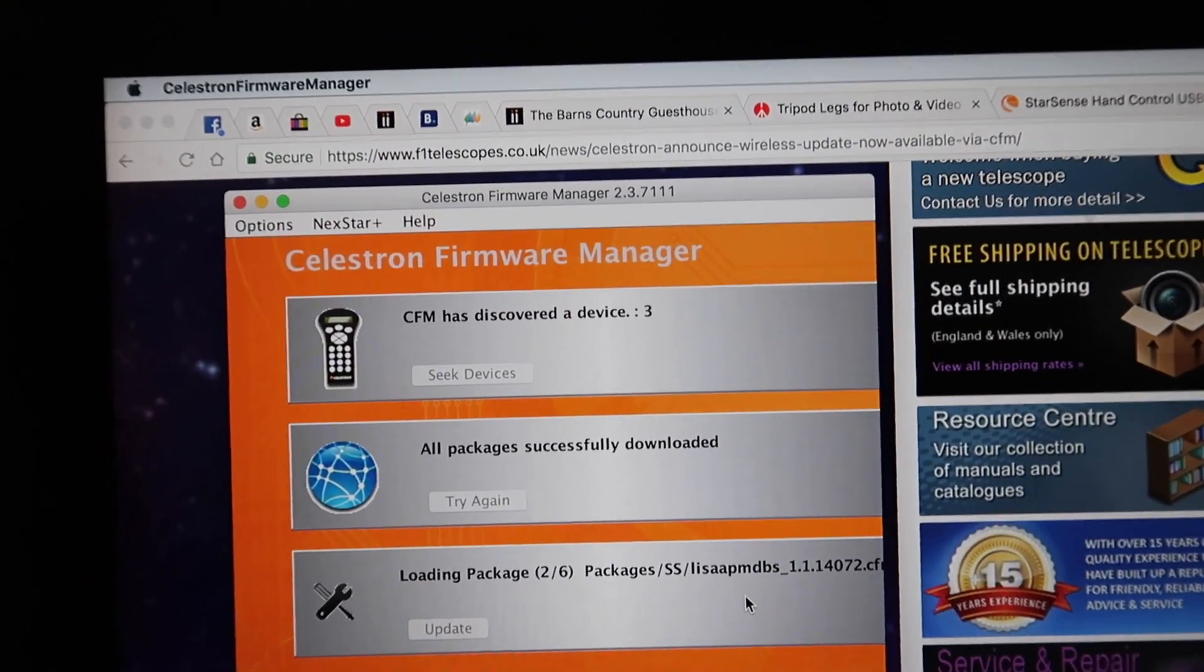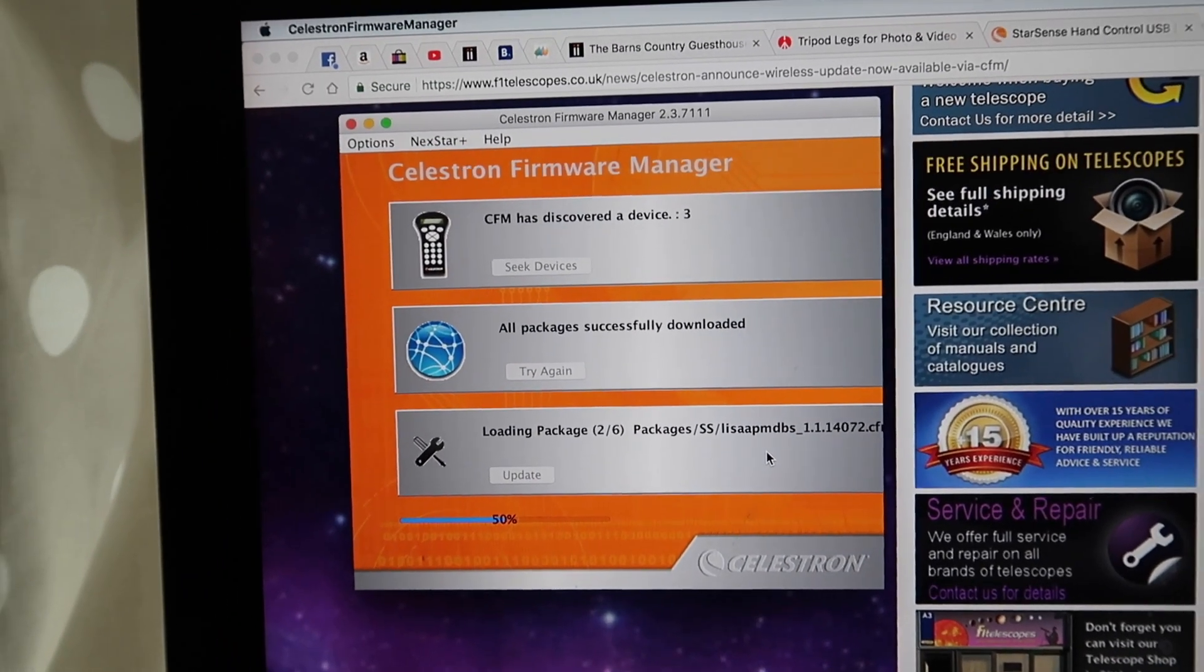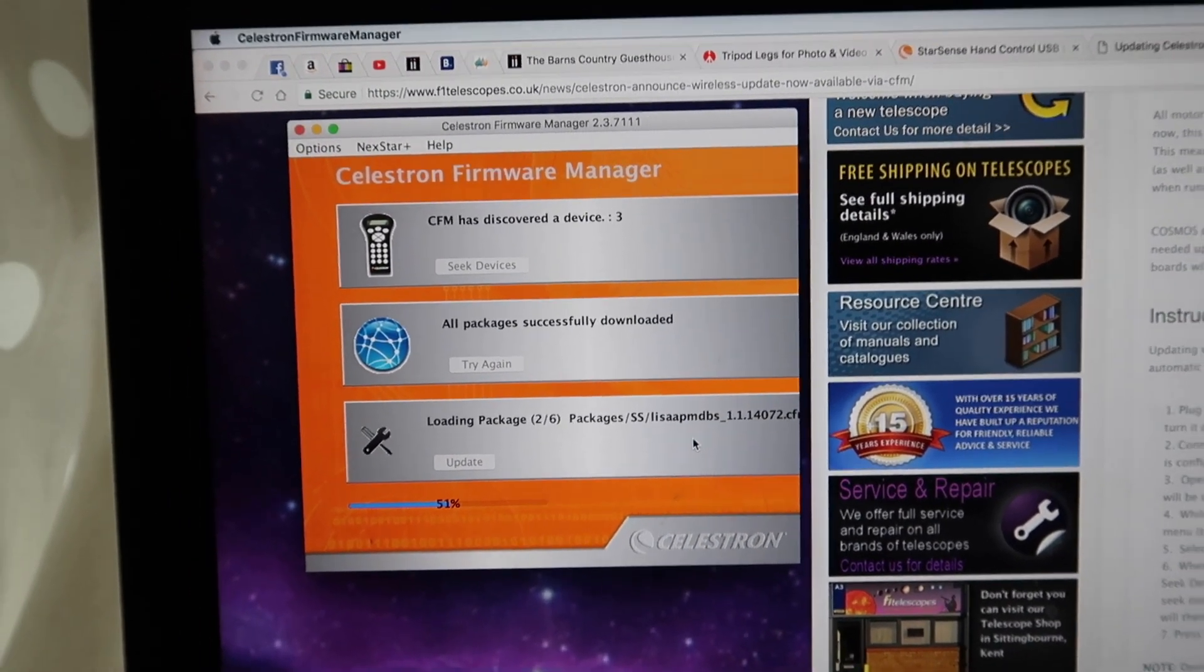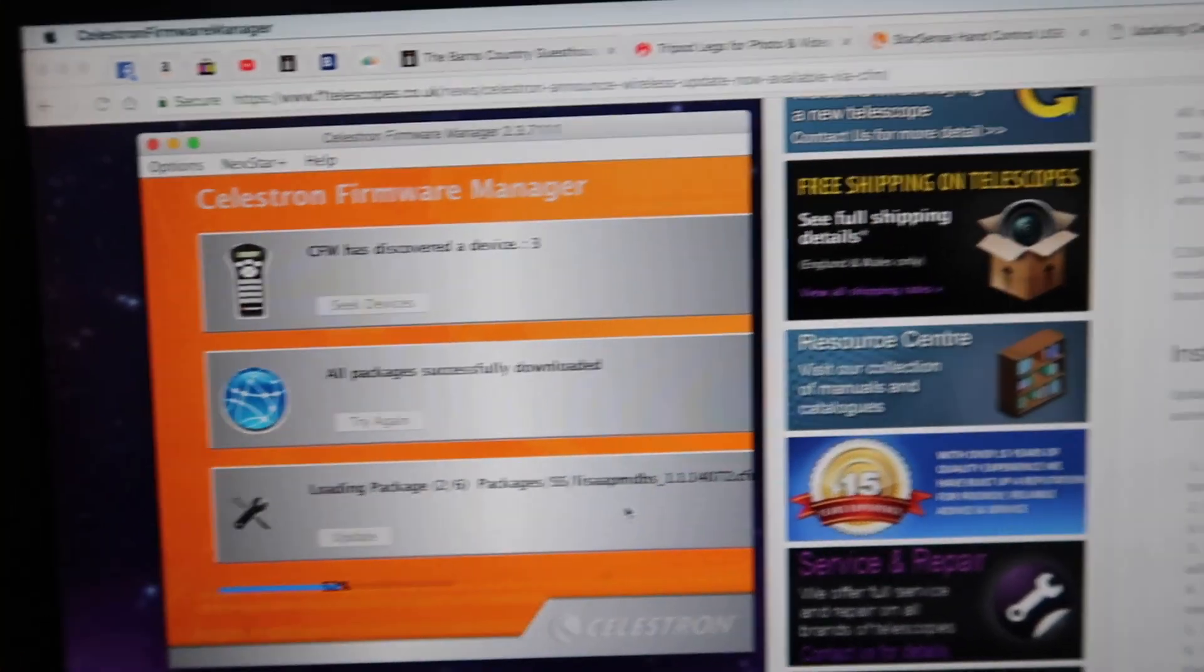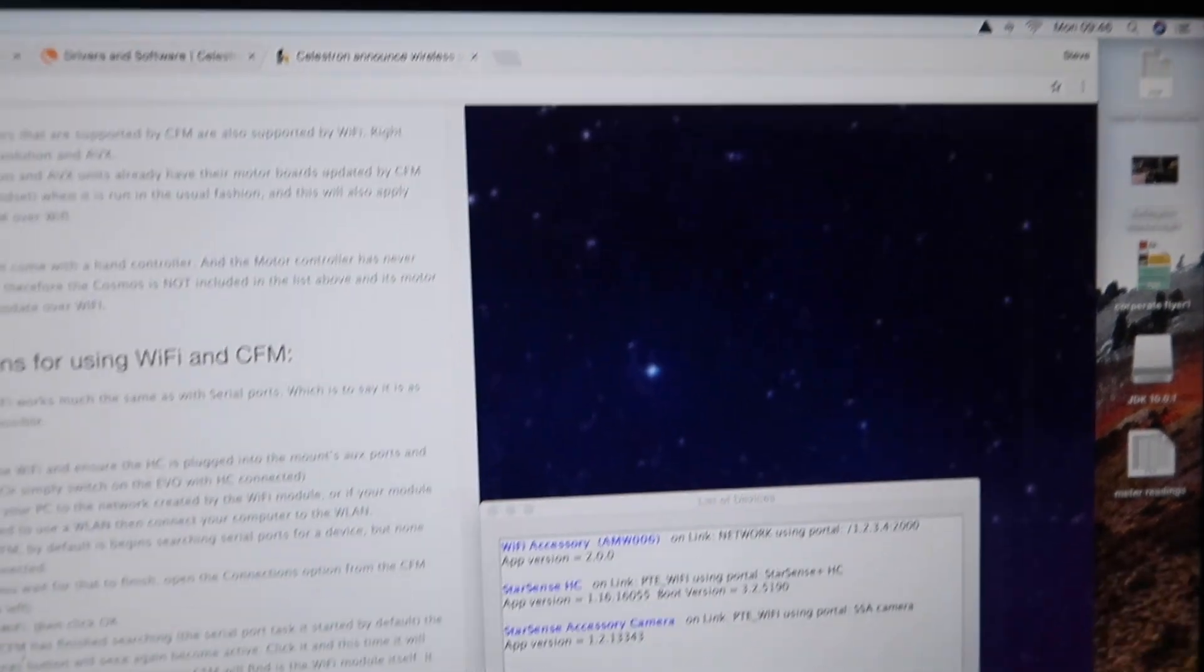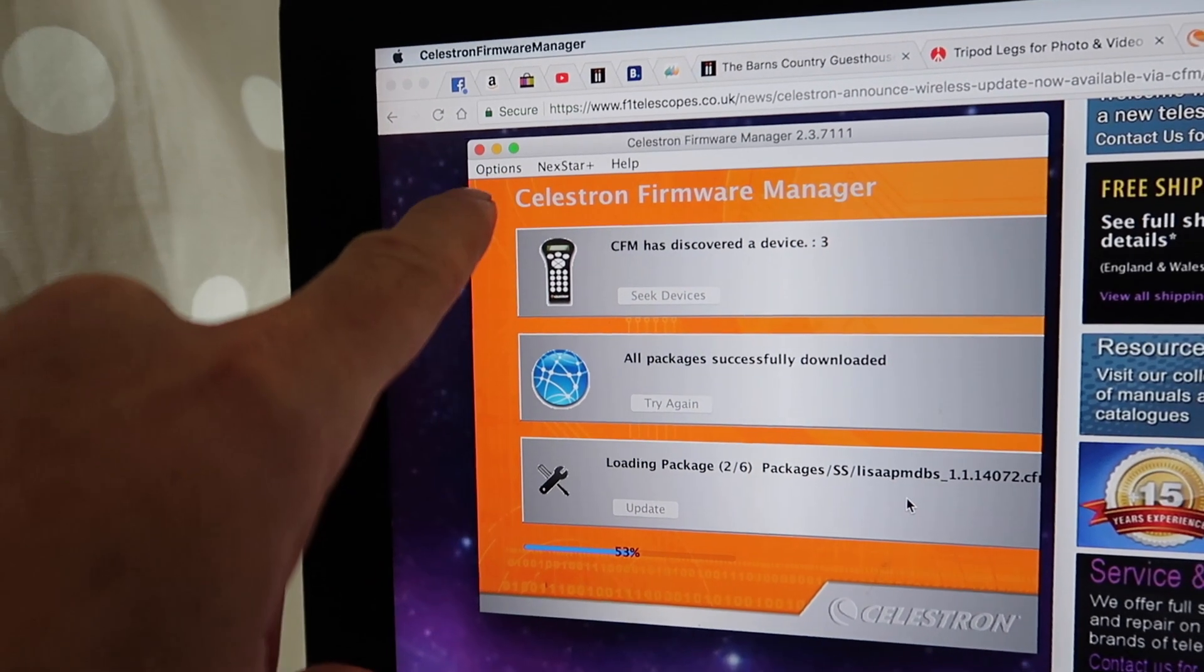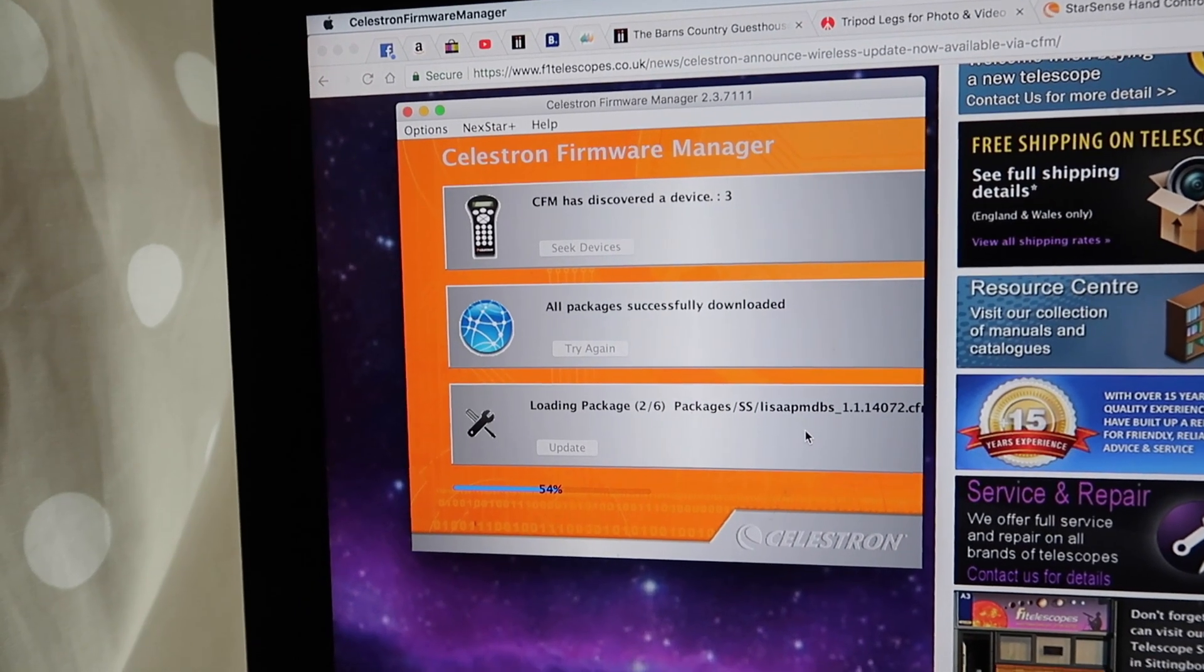When you first load the Celestron firmware manager, it will automatically download all the package updates. You can do this offline as described elsewhere - you can take a laptop to your telescope and update it. Once you've got your WiFi turned on and you're connected to your telescope via WiFi, click on seek devices having selected WiFi.